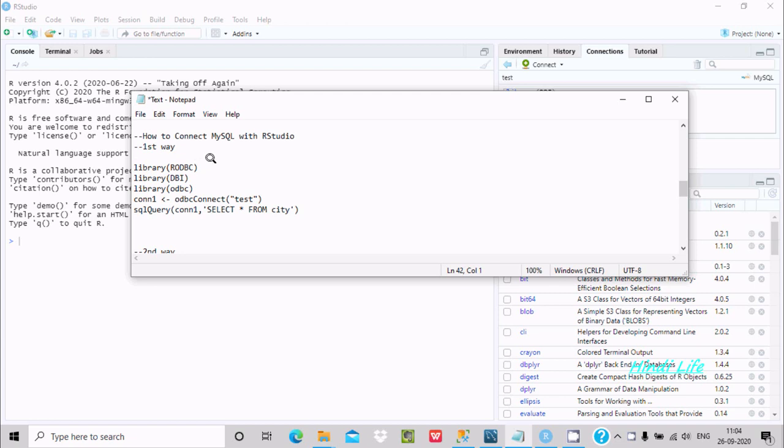Hello friends, in this video lecture I am going to discuss how to connect MySQL with RStudio.